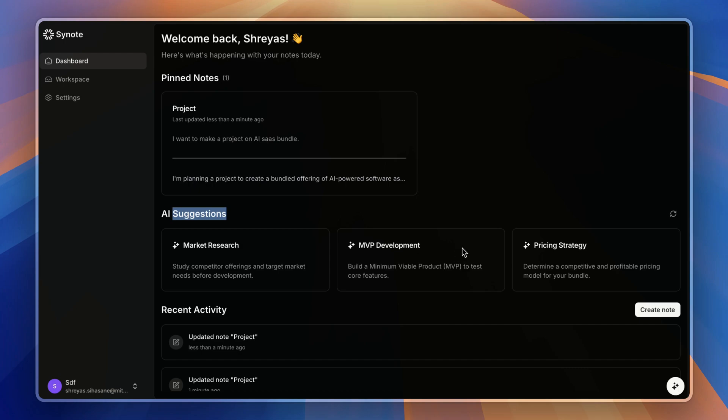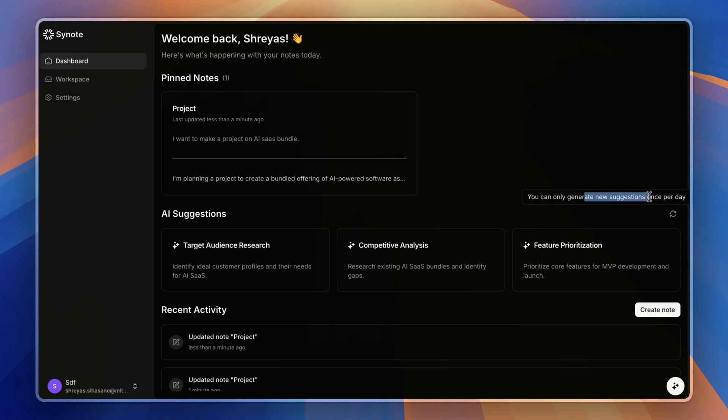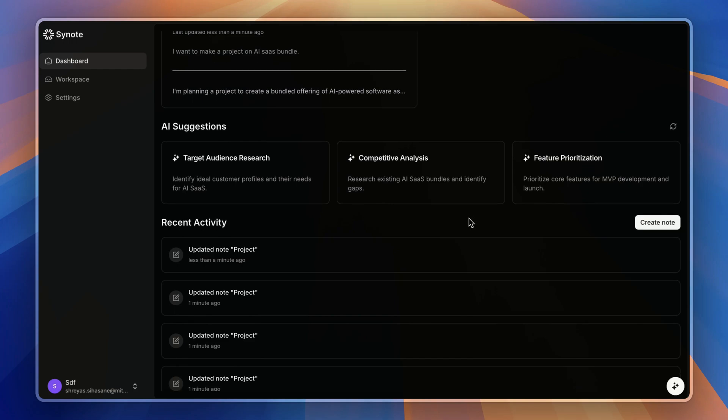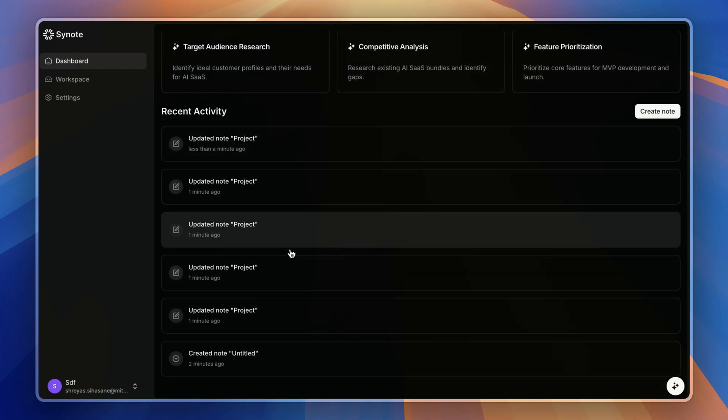Three AI suggestions on the dashboard page—and if you didn't like those, you can also refresh for other suggestions. You can generate only one suggestion per day like that. And here you can also see the recent activities are logged.